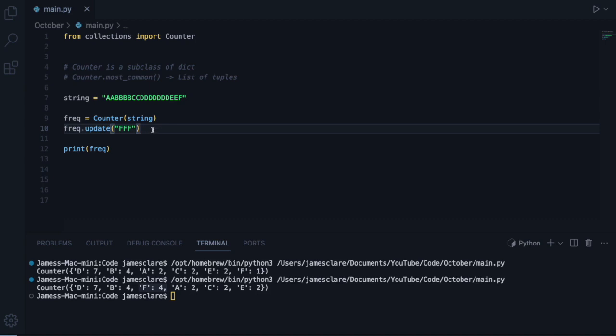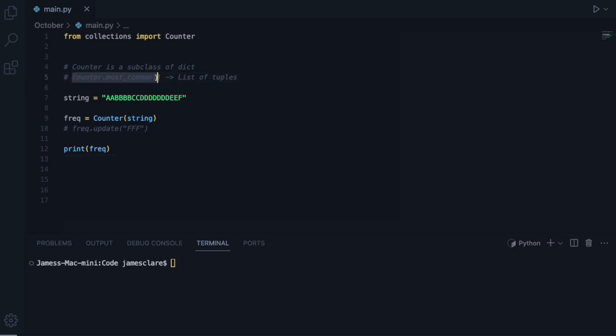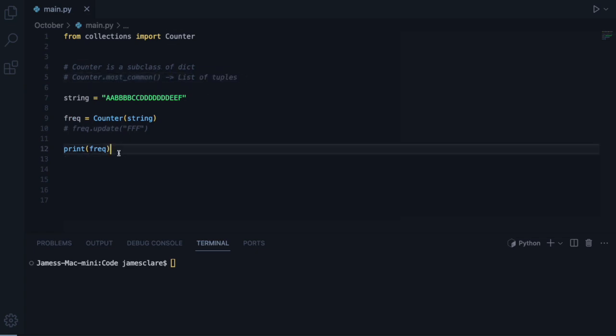Let's back this up for a second. And the one that I think is really important, one that I tend to use the most, is this most common here. And this returns you basically a list of tuples.